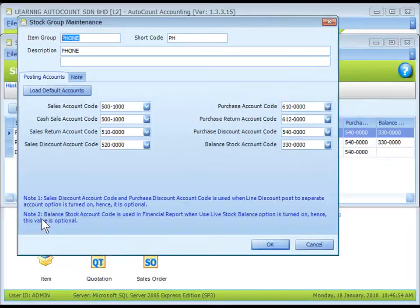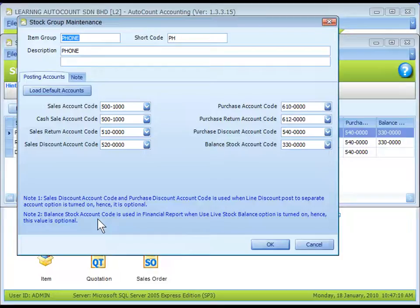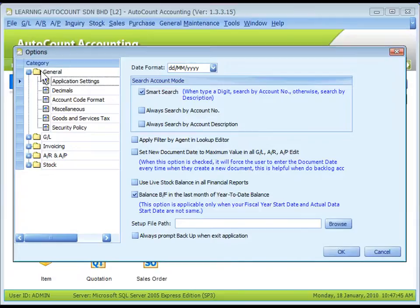Note 2: Define the Account Code for Balance Sheet Stock Accounts only when the option of Use Live Stock Balance in All Financial Reports is checked. Tools, Options, General, Application Settings, this is the one.